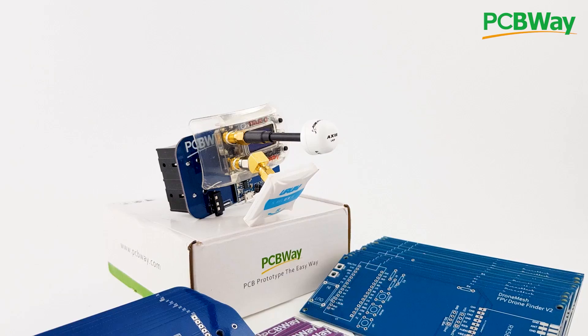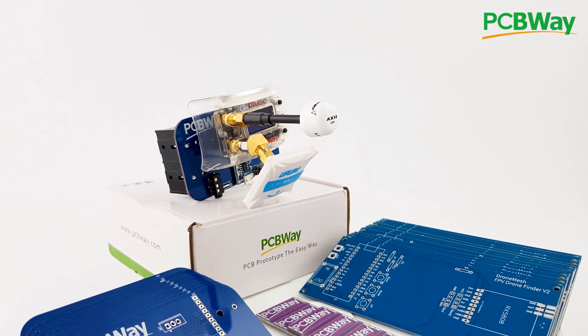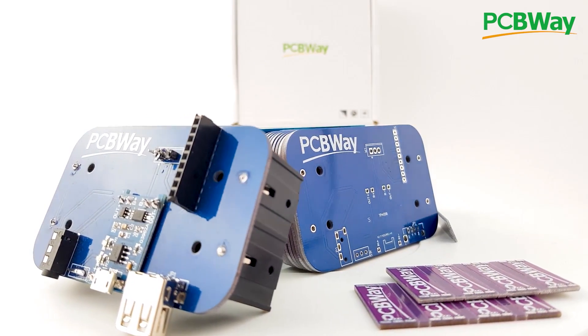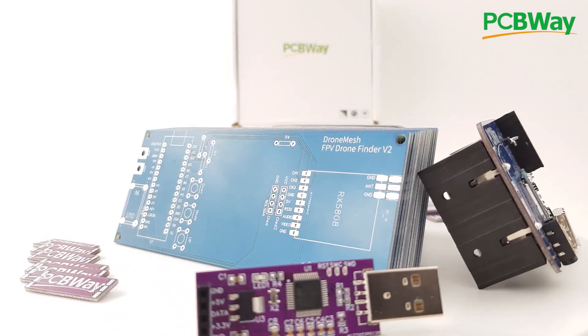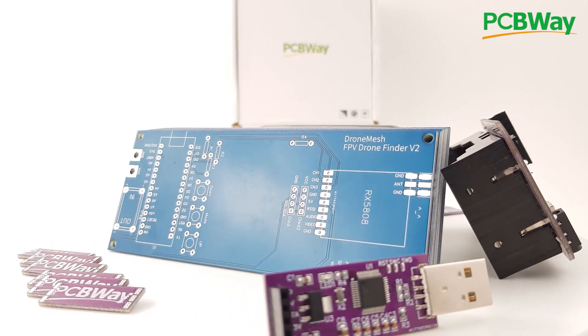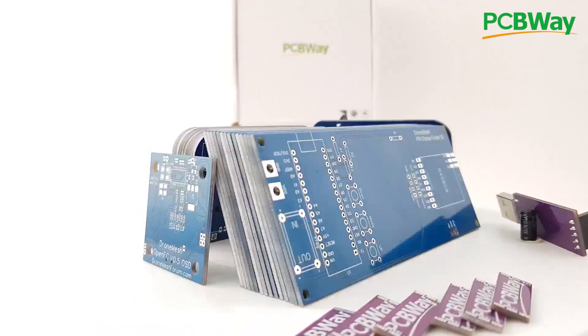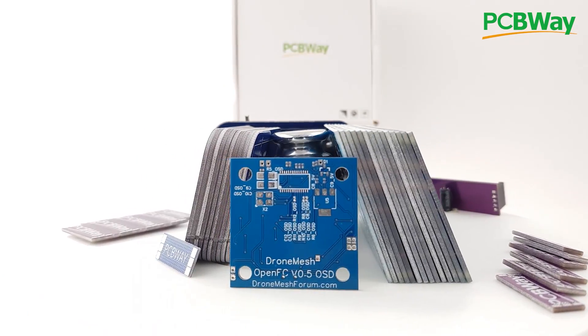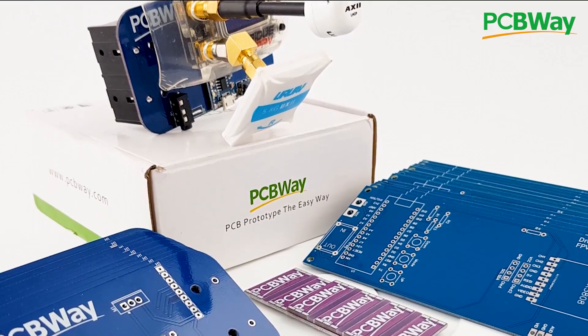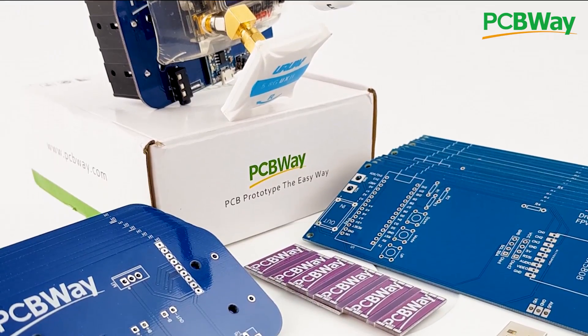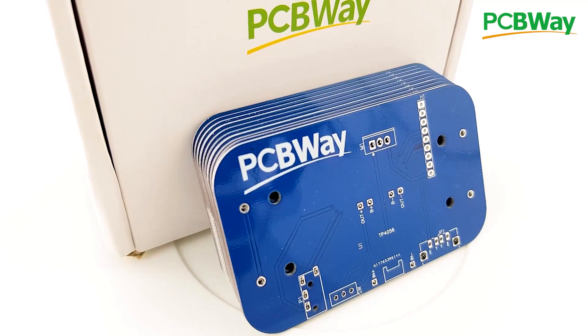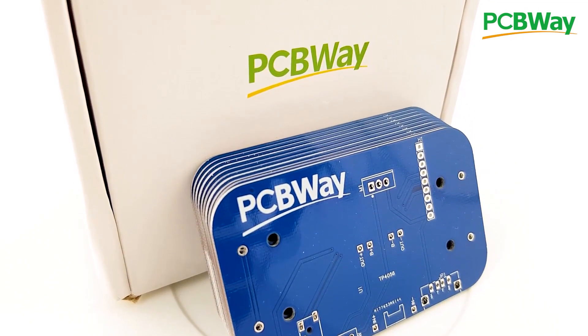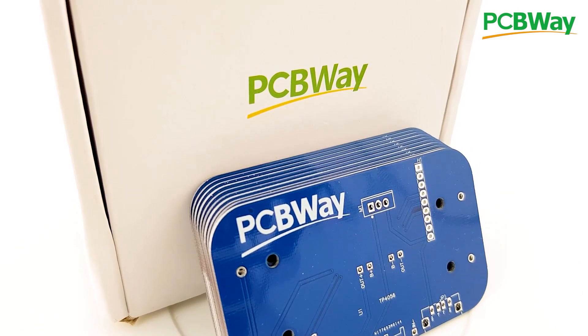PCBWay is one of the leading PCB manufacturers out there and it's the manufacturer I use for my products. If you're either a hobbyist or looking to create a final product, PCBWay is going to be a really great choice with their 24-hour and assembly services. Go ahead and check the links down below.